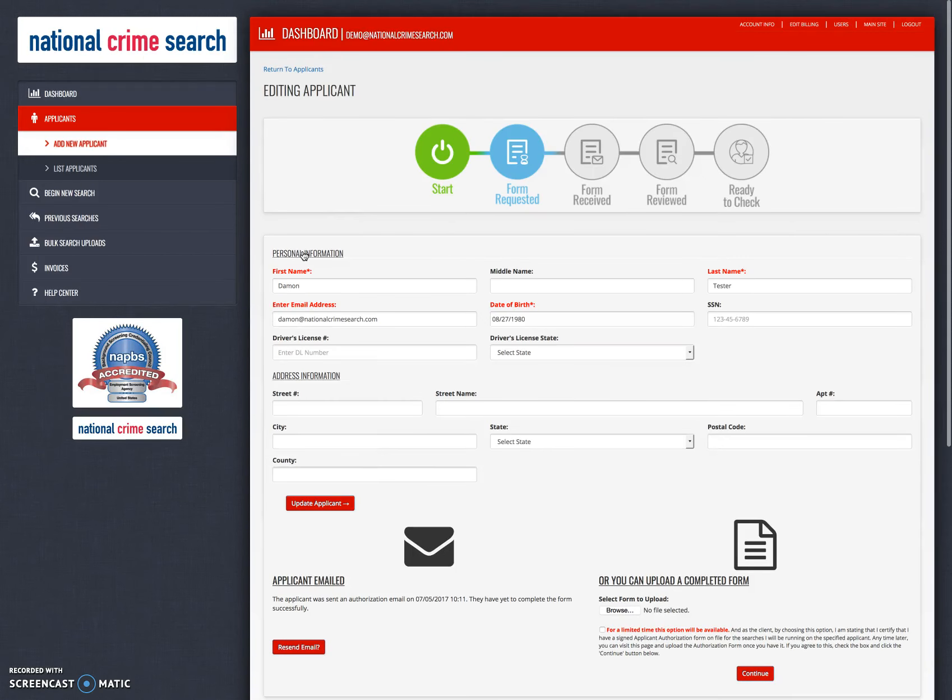Until they have completed this process and you're notified by email, you cannot begin a search for this applicant.